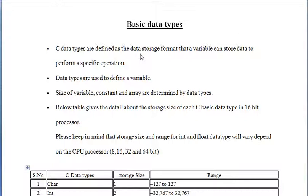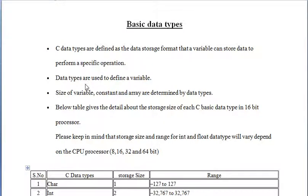Data types are mainly used to define a variable so that we can use that variable in our program.